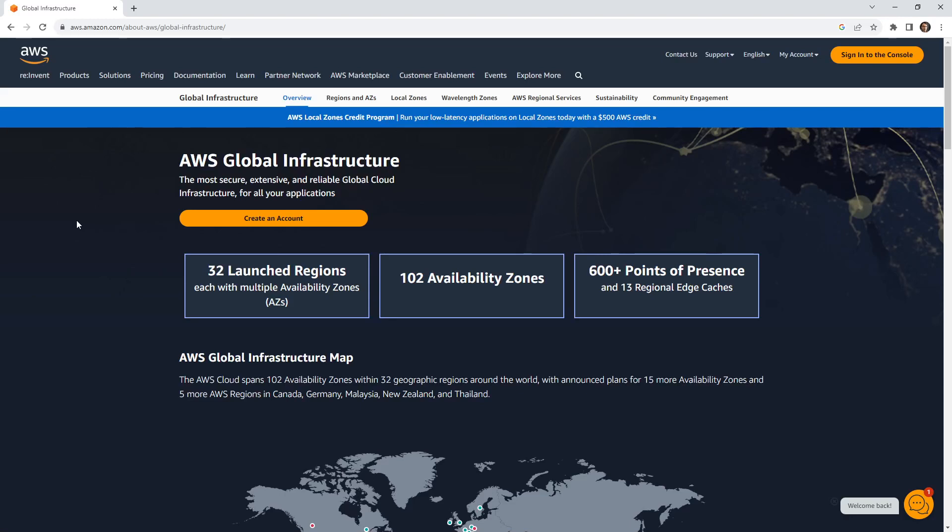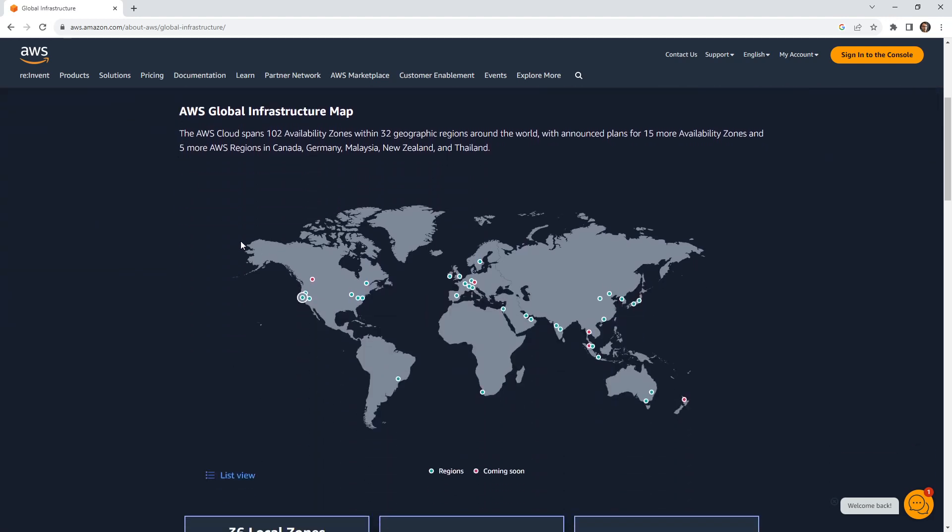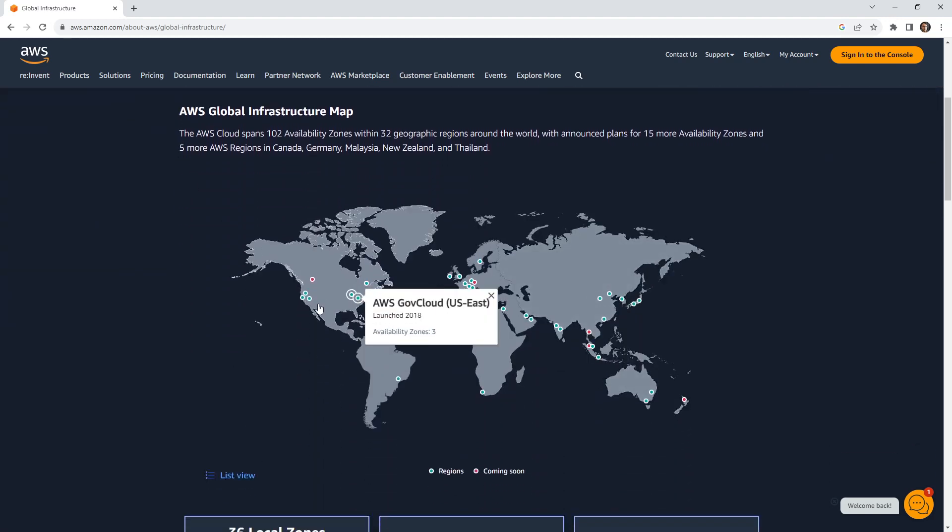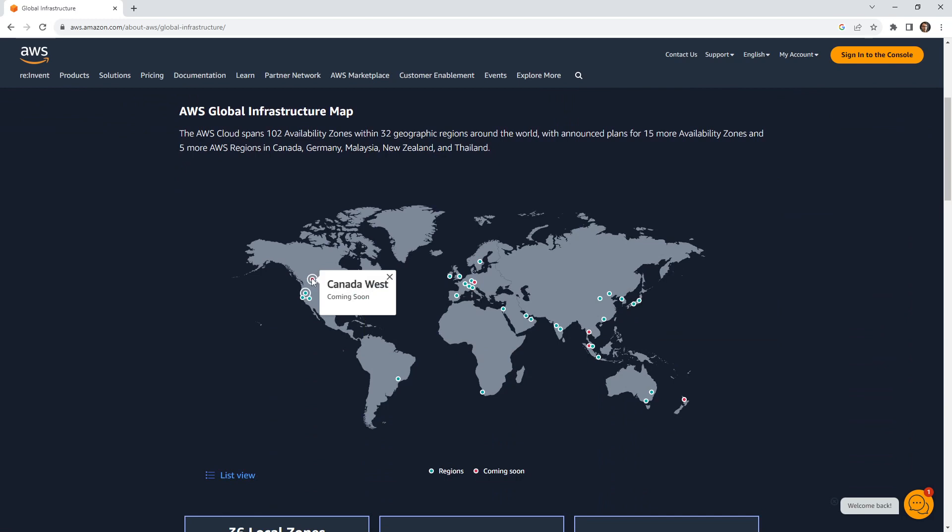Hey, this is Andrew Brown. We are on the marketing website for AWS under global infrastructure. This is a great way to explore and make sense of that global infrastructure. We scroll down here, we have a nice map indicating where those regions are. Notice there are ones in red, which are coming soon.